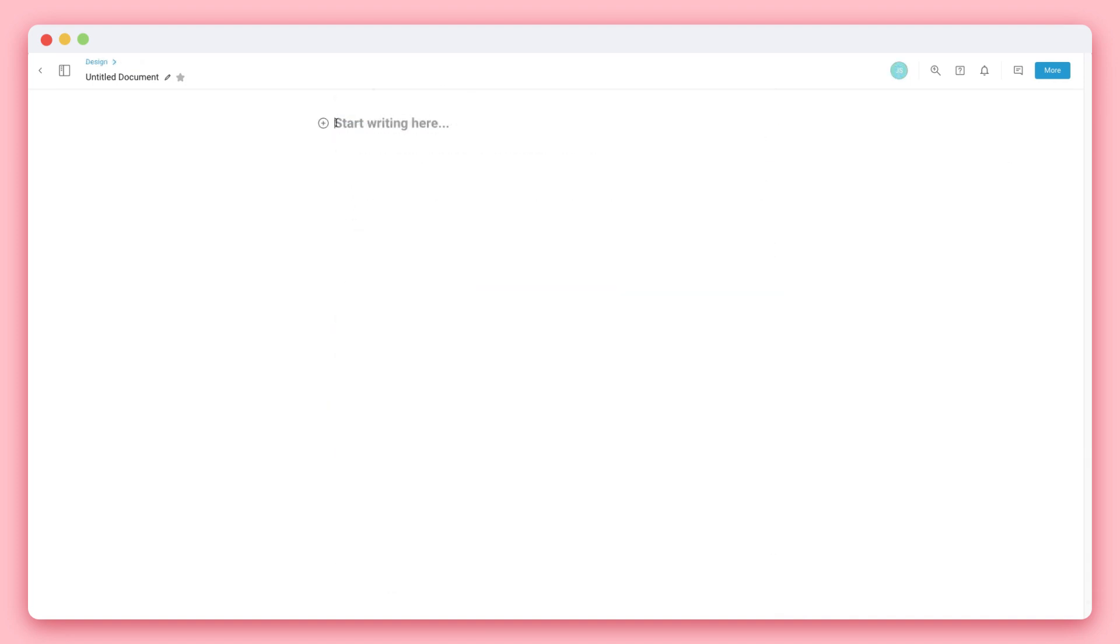It all starts with our simple toolbar. Once you add text, simply highlight your text to activate the editor toolbar. You can choose from options such as Bold, Italics, and Strikethrough.